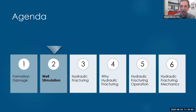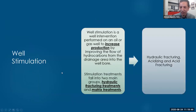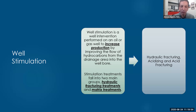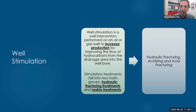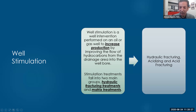Now let me tell you something about what is well stimulation. In the English language, the word stimulate means to make something better. So if you want to stimulate the economy in your country, you want to make it better. If you want to stimulate oil production, you want to make it better - you are producing 2,000, but I want to make it 3,000 or 4,000. If you succeed to do that, it means you did well stimulation. So well stimulation is a well intervention technique we do to increase oil or gas production.